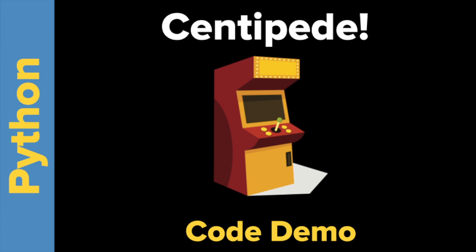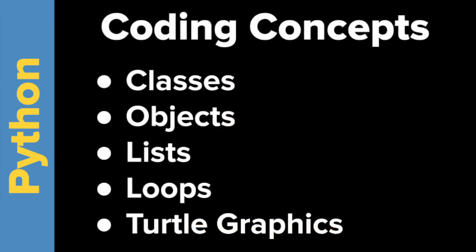But I'll walk you through the code real quick and show you some coding concepts, such as classes, objects, lists, loops, and turtle graphics. Some of you should know from my previous tutorials.